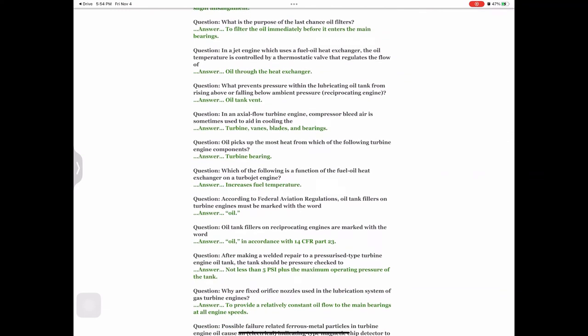Question: In a jet engine which uses a fuel-oil heat exchanger, the oil temperature is controlled by a thermostatic valve that regulates the flow of oil through the heat exchanger. Question: What prevents pressure within the lubricating oil tank from rising above or falling below ambient pressure on a reciprocating engine? Answer: Oil tank vent.